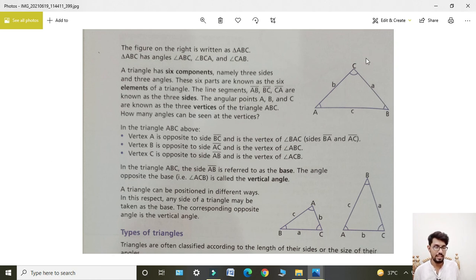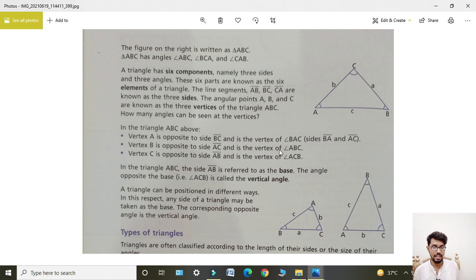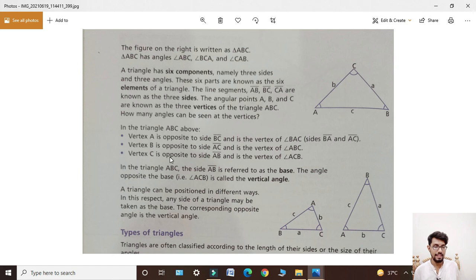In triangle ABC, vertex A is opposite side BC. A is the vertex of angle BAC, with sides BA and AC. Vertex B is opposite side AC and is the vertex of angle ABC. Vertex C is opposite side AB and is the vertex of angle ACB.